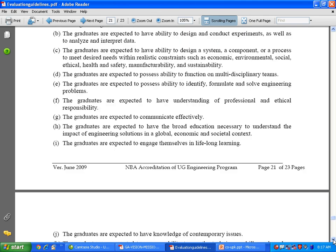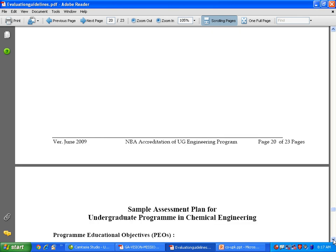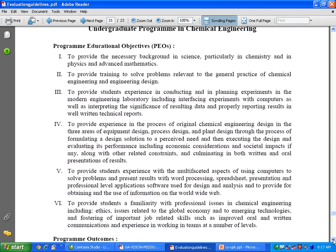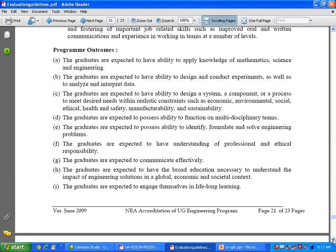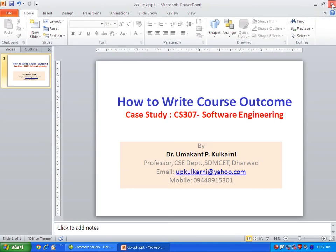NBA has also provided illustrations on how to write Program Educational Objectives and Program Outcomes — you can have a look at those. With this, we come to the end of this session on how to write course outcomes: a case study on software engineering. For any details, you can contact me at upklukarni@yahoo.com or at mobile number 944-891-5301. Thank you.